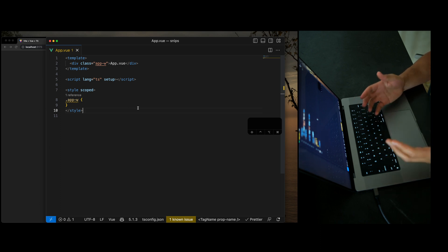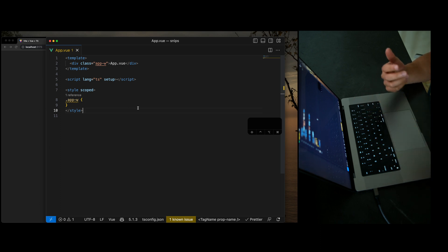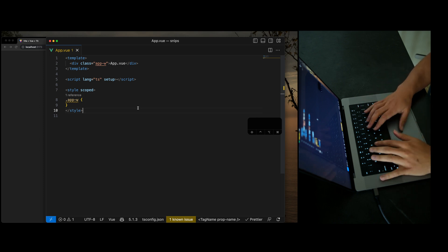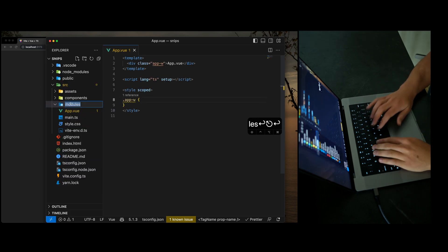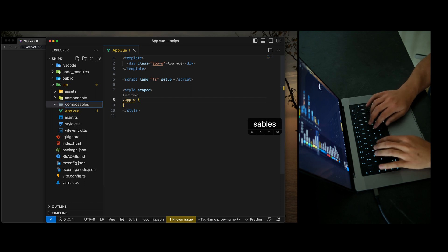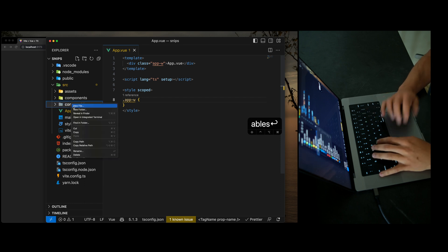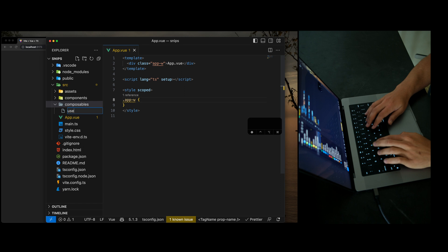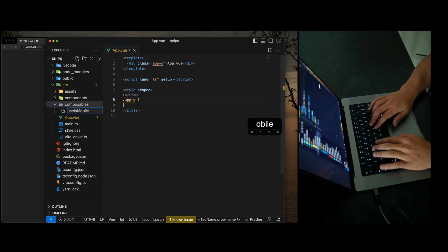The big winner for me when writing Vue.js components has been generating composable functions. So let's go ahead and create a composable function here. I'm going to generate a composables directory and then we're going to call it use is mobile.